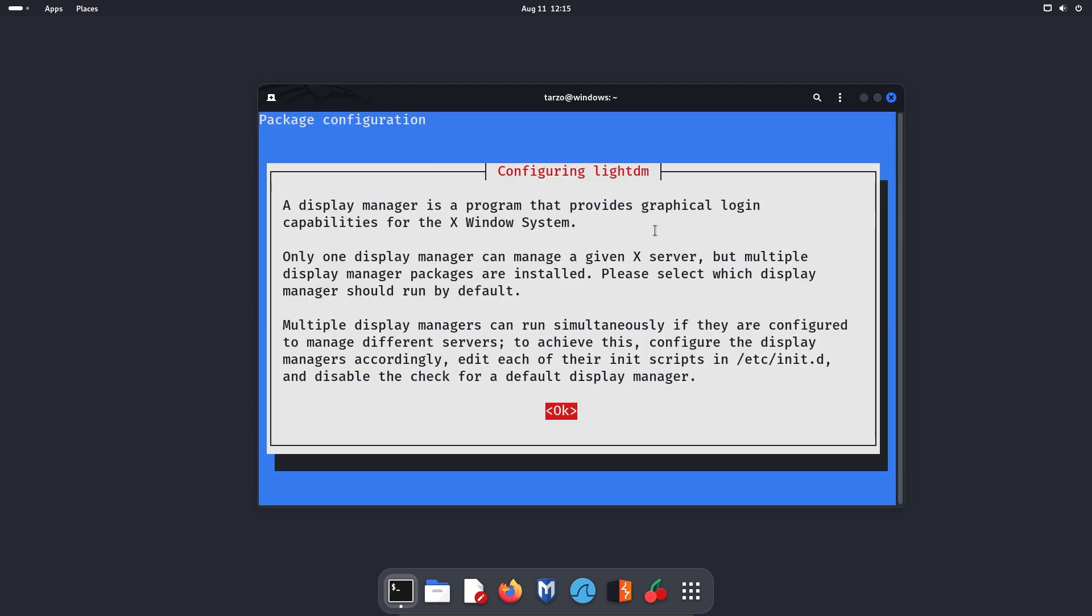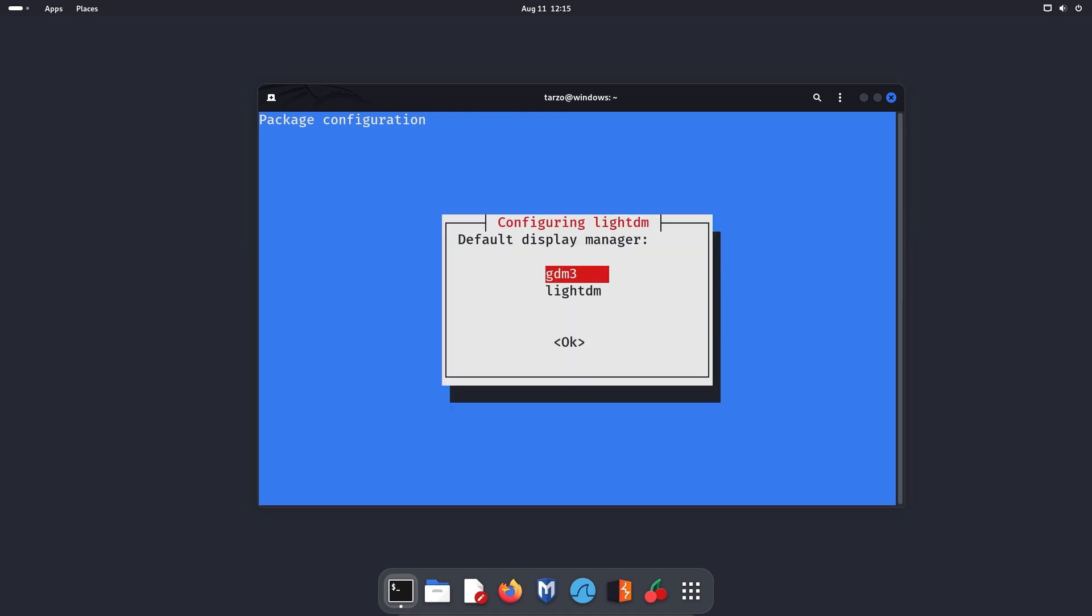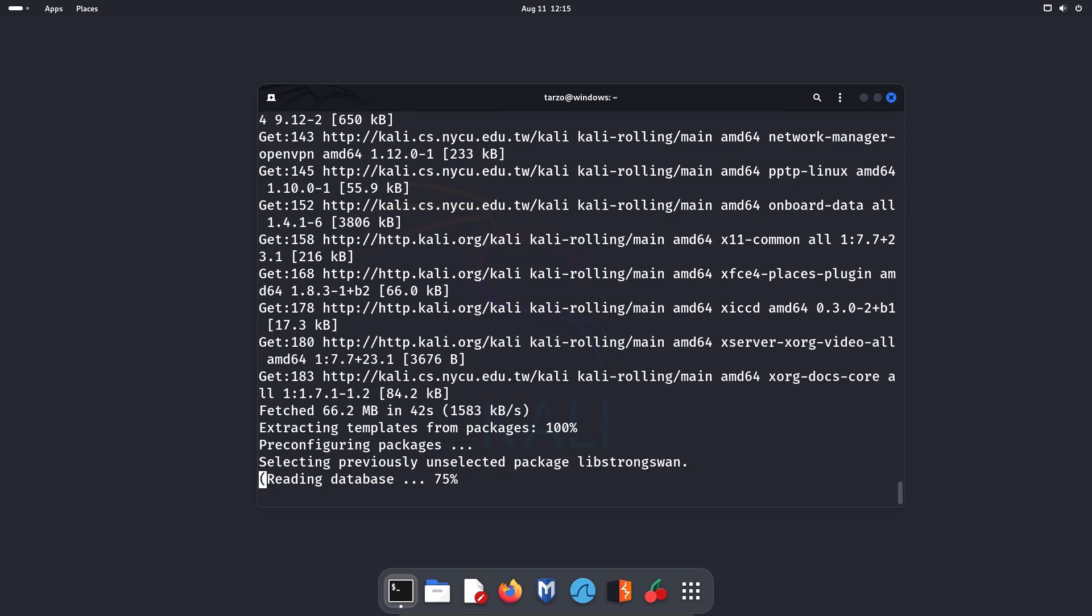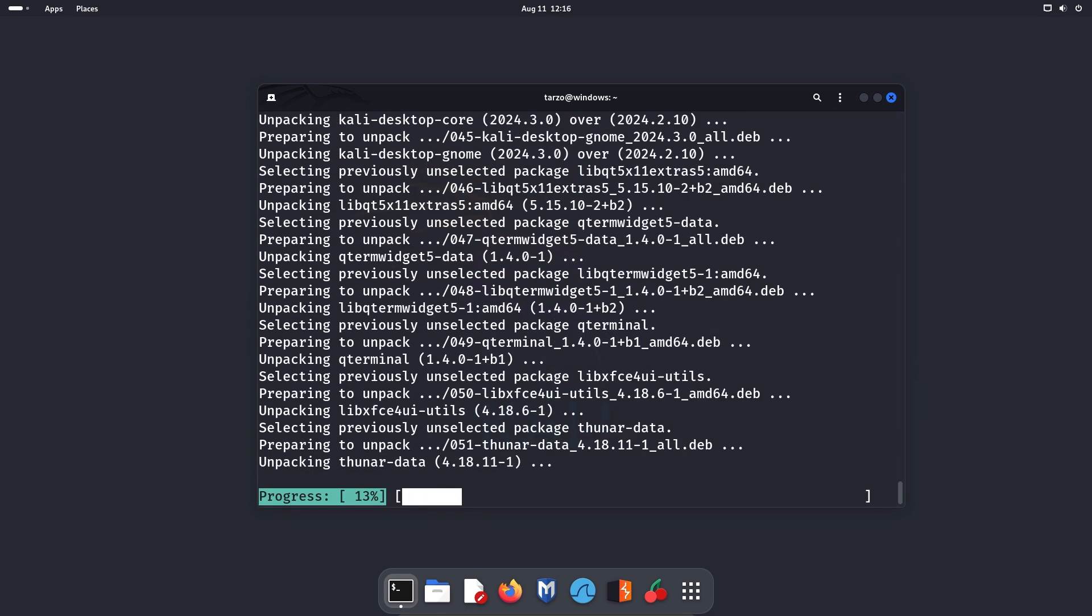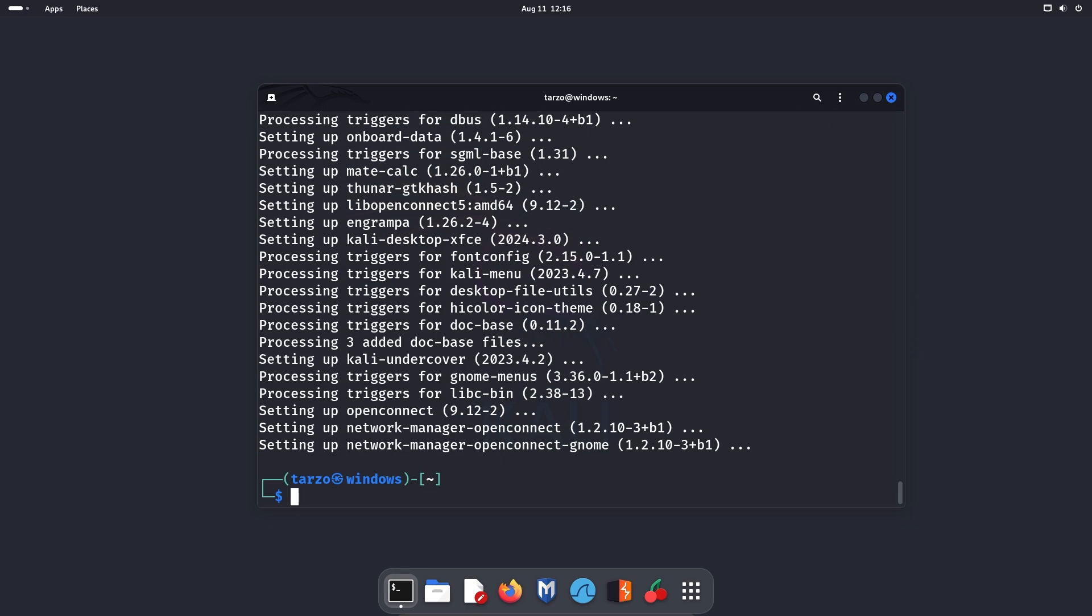Now this is the configuration for LightDM. So this is basically the desktop display manager for XFCE. Just hit enter. And then you can see the default display manager. We already have GDM3 installed. I'll just go with LightDM because I enjoy it. So now there we go, we have Kali desktop XFCE installed.